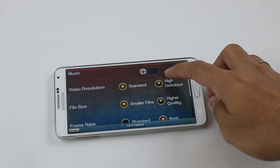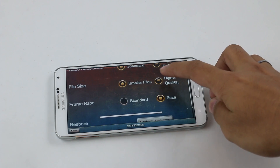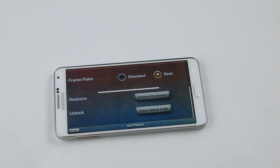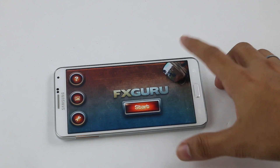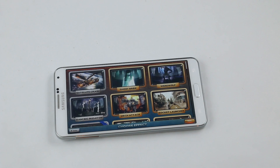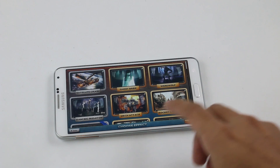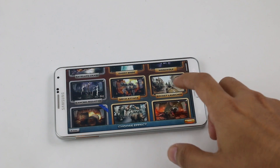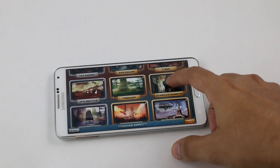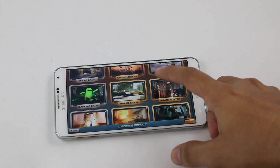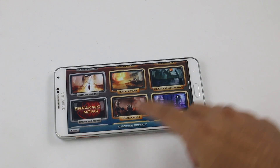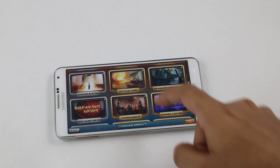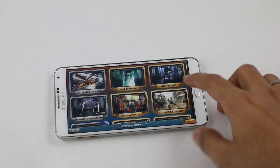Since this is the free version, we don't have access to high definition mode, but you can adjust file size and frame rate. There's also an unlock code option if you pay for additional features. Going to Start, you have many effects like satellite, grass, ghost, bride, dancing droid, police chase, bunker buster, and many more.